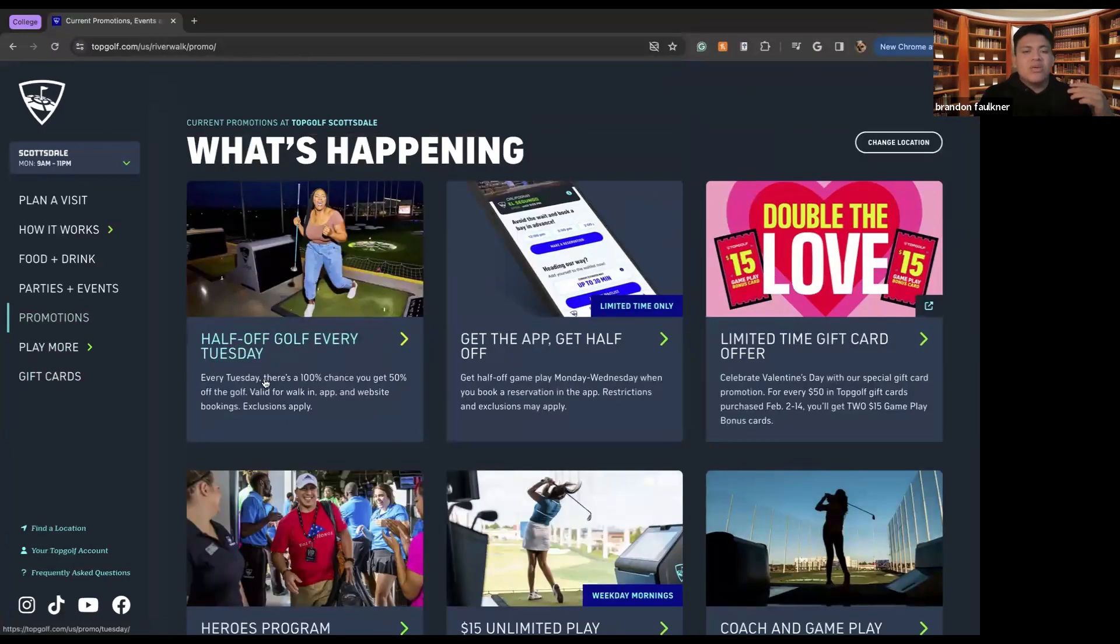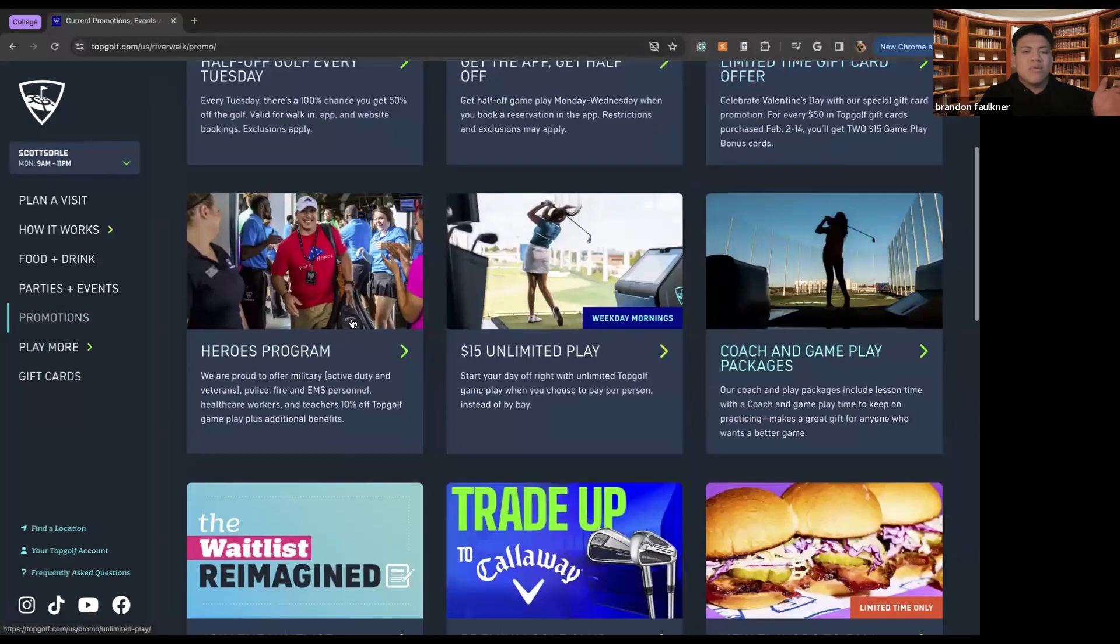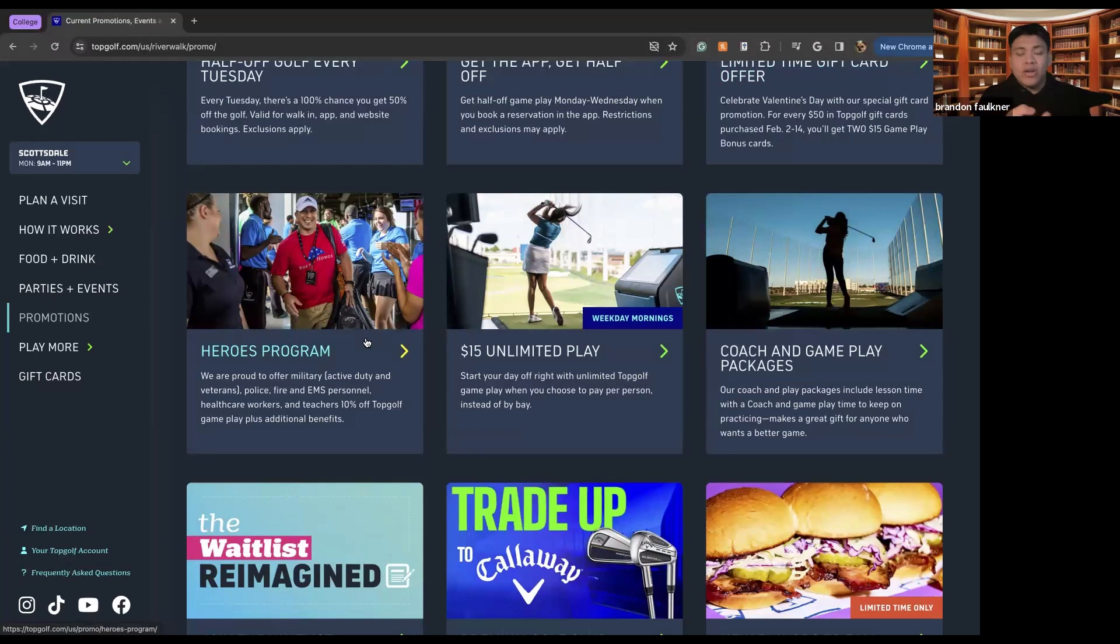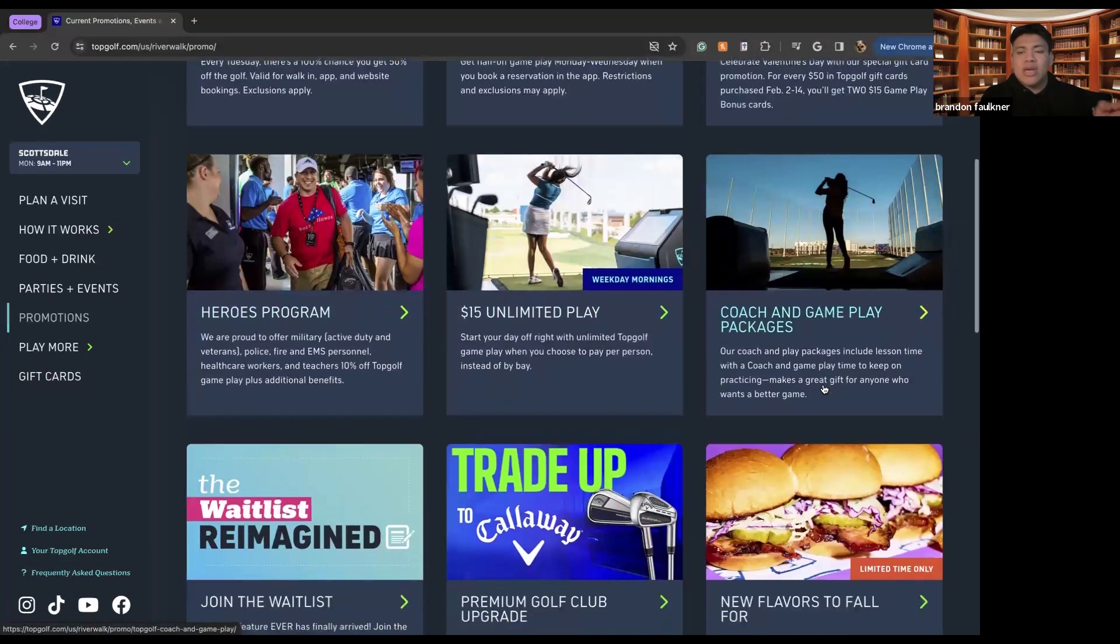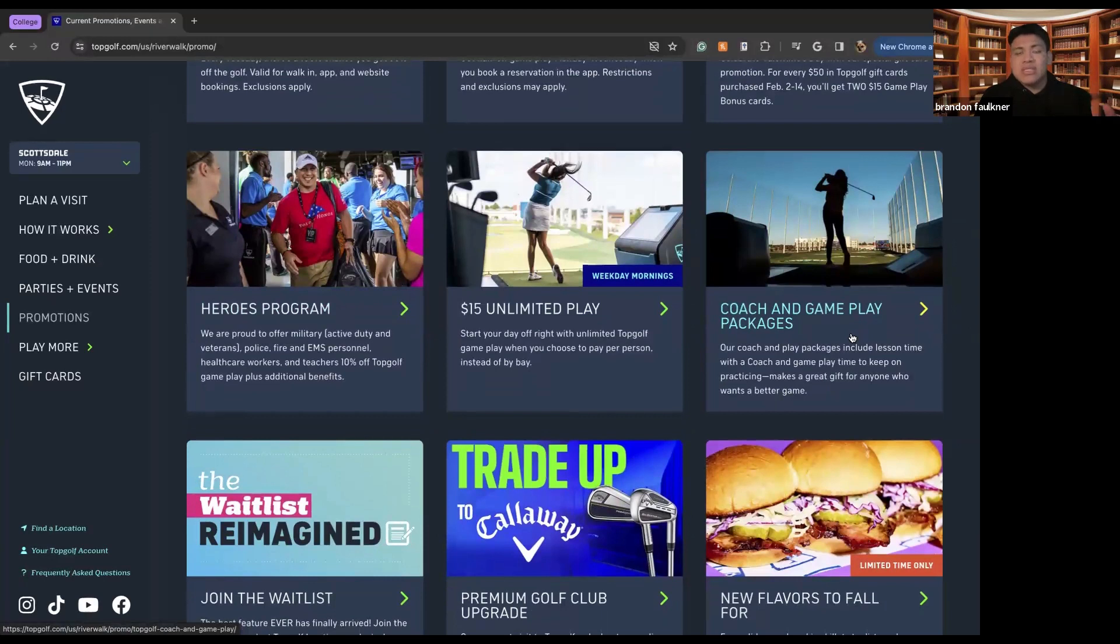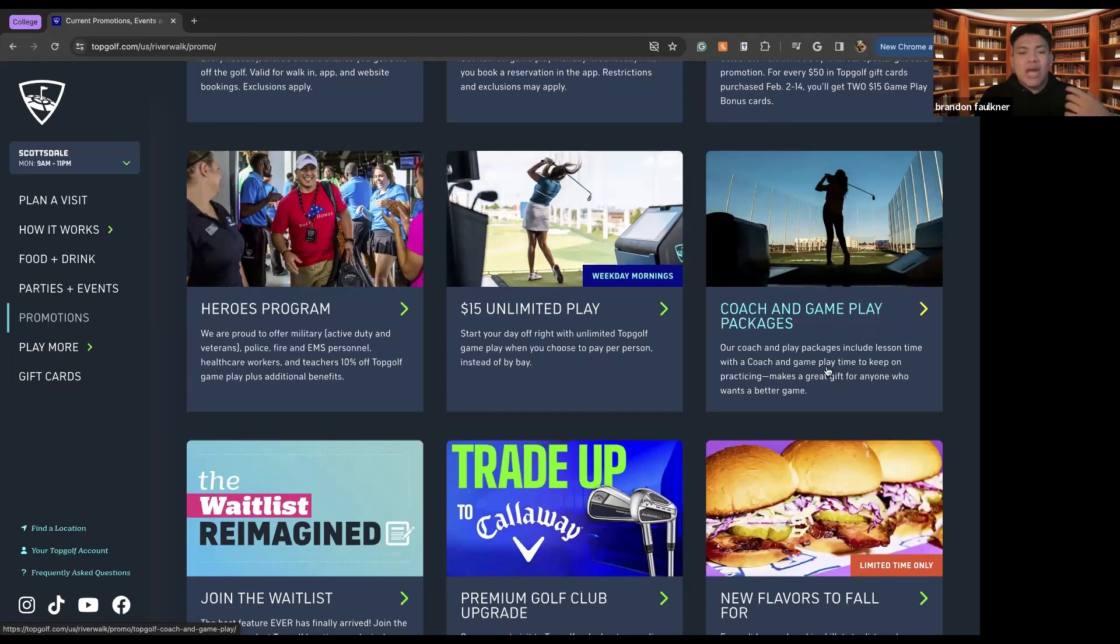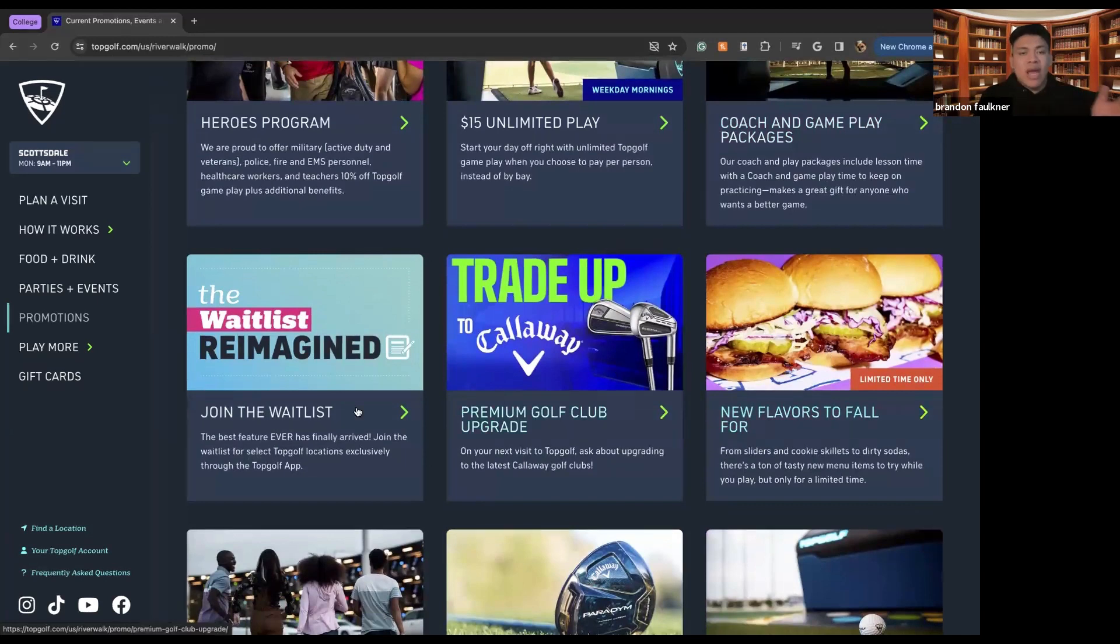We also have the promotions. So there's half off golf every Tuesday. You can get the app limited time cards, hero program, which is essentially for people who are first responders in the military, people who have worked hard during COVID such as nurses, other things like that. There's $15 unlimited play where it's weekend mornings, there's coach and gameplay packages, which essentially means that you will have a coach guiding you through in order to make sure that your golf game is on point. So you can actually learn the sport rather than just kind of hitting balls and you can get your shot down and accurate.